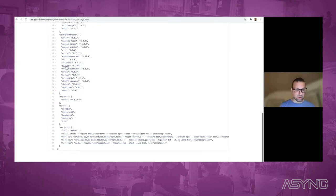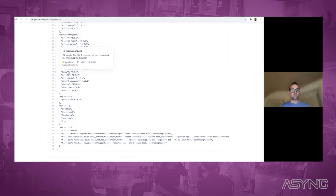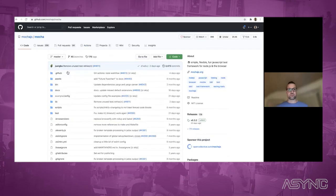Let's scroll down to Mocha. If we click here, we will jump straight to the Mocha GitHub repository.